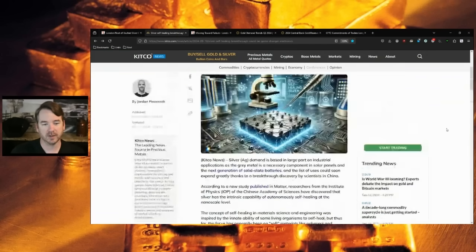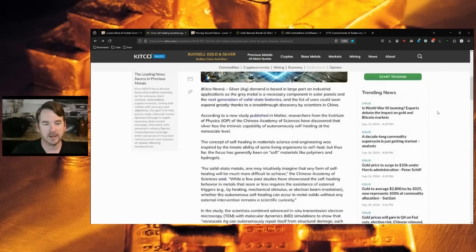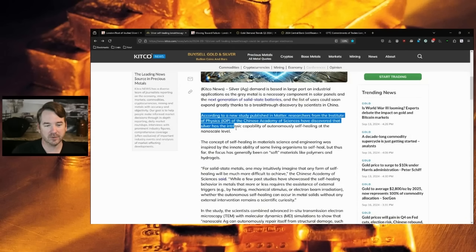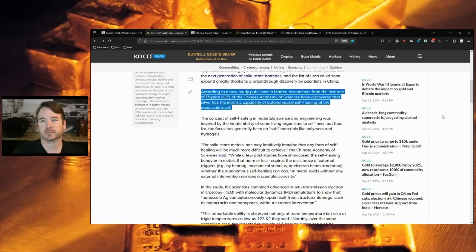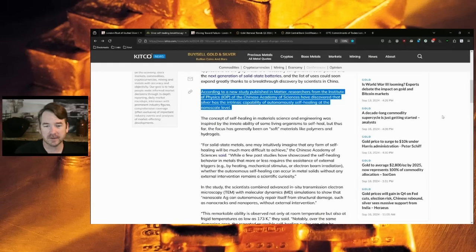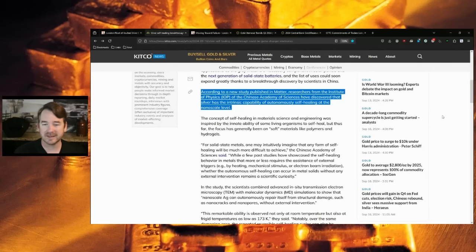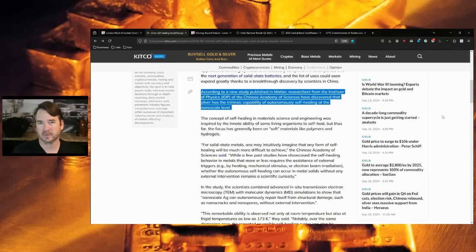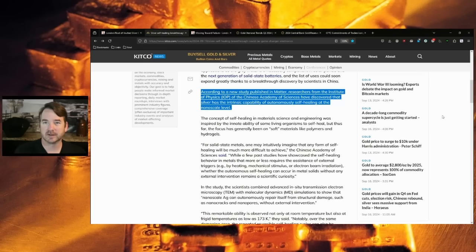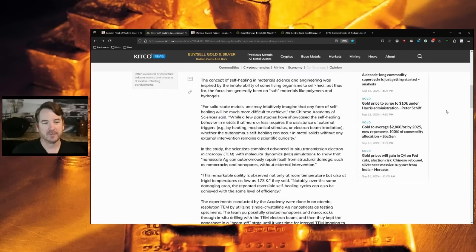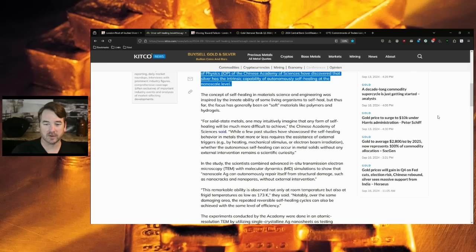Here is an article from Kitco on naturally healing silver. This is just a really cool article. According to a new study published in Matter, a scientific journal which has different scientific studies, researchers from the Institute of Physics of the Chinese Academy of Sciences have discovered that silver has the intrinsic capability of autonomously self-healing at the nanoscale level.